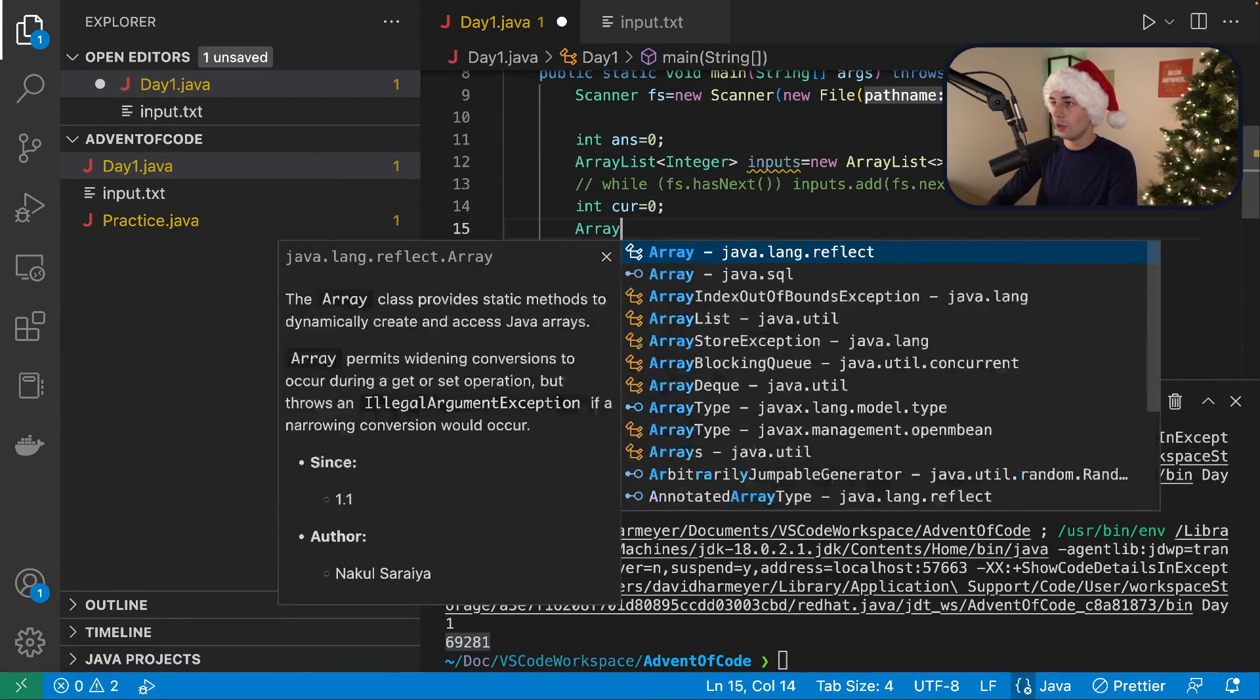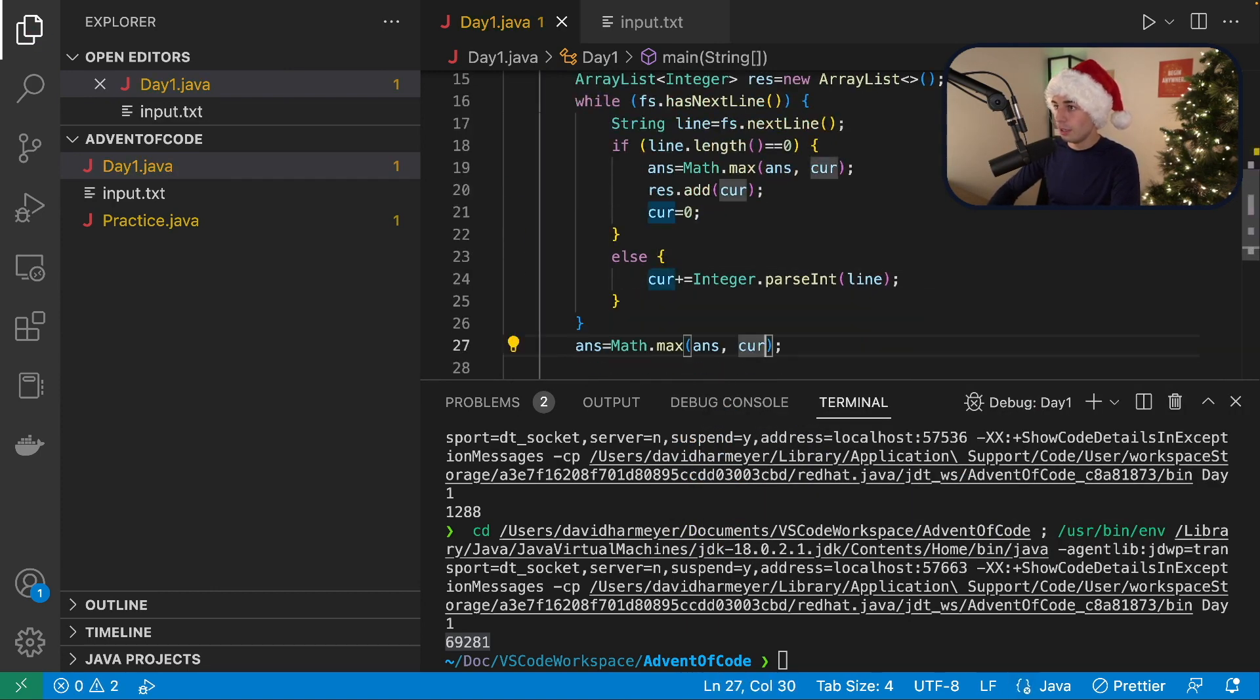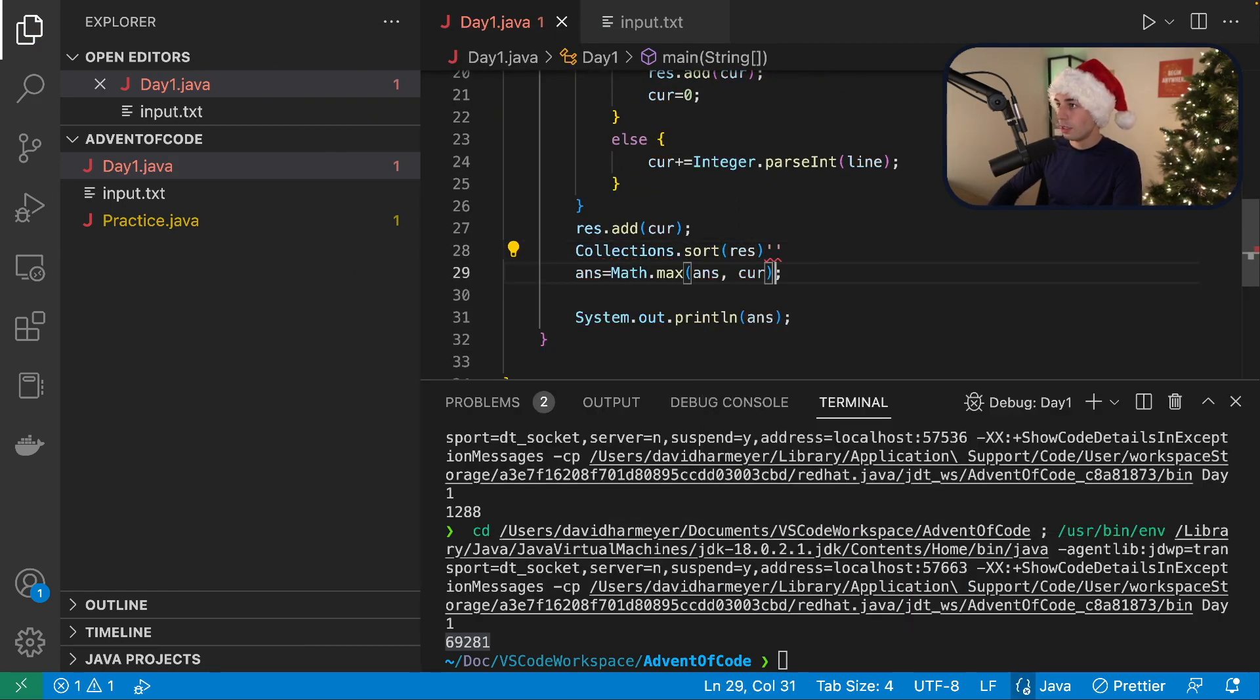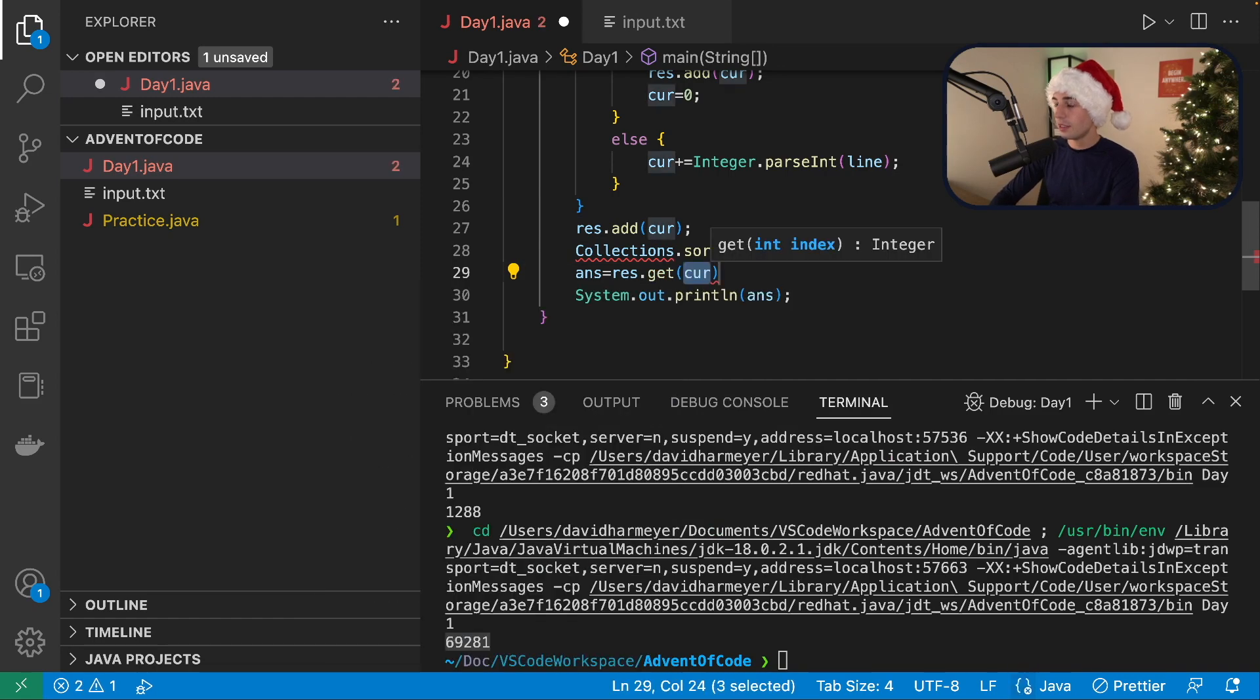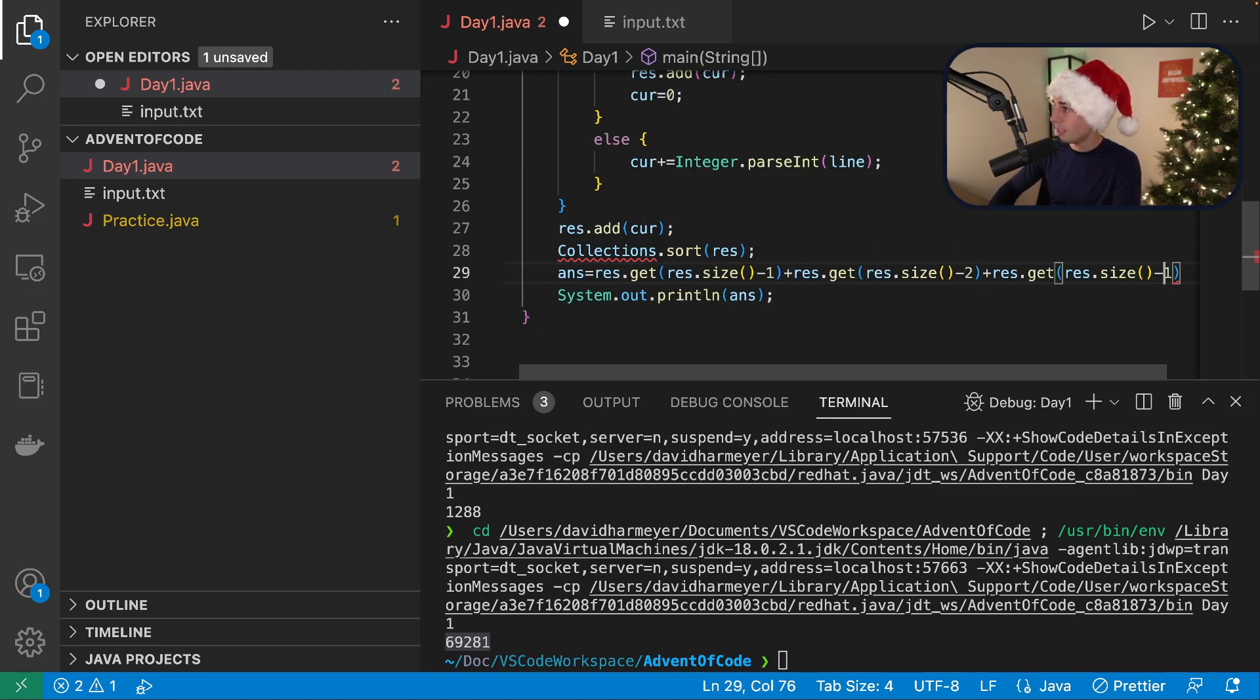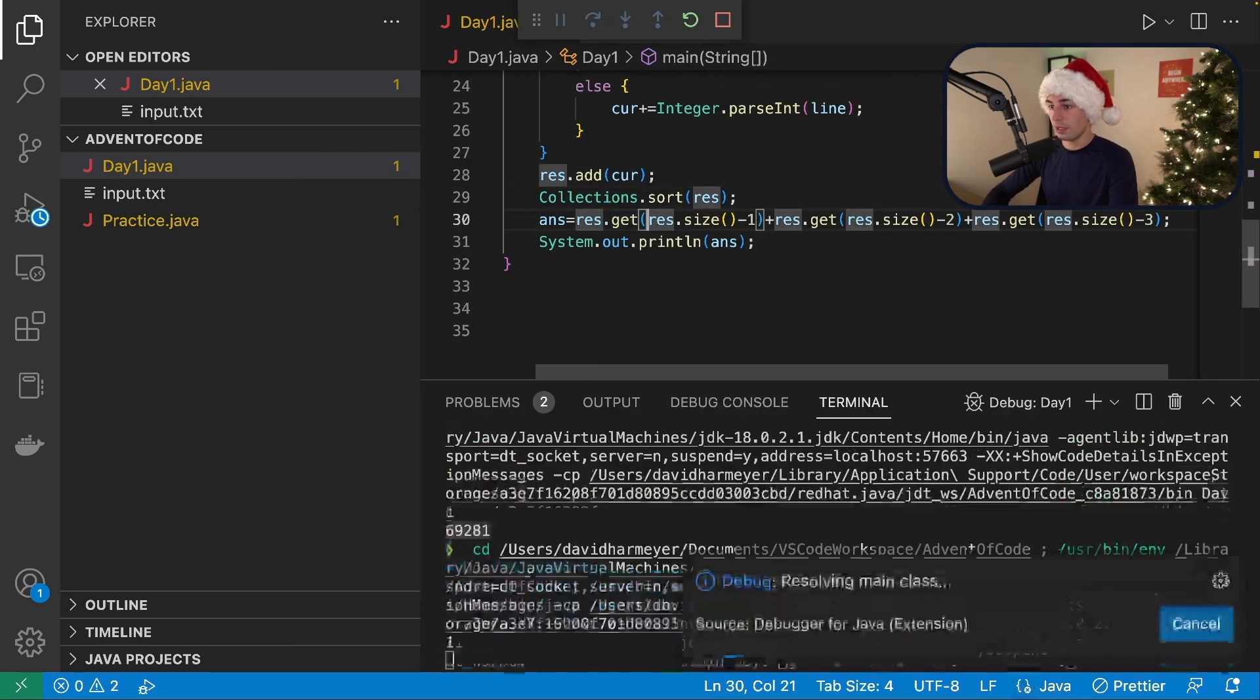We'll say array list integer res new array list. Then we'll say res dot add cur and then res dot add cur and then collections dot sort, res, and then ants equals res dot get res dot size minus one plus this plus this. Okay. We need minus two and minus three semicolon, import collections. Okay.